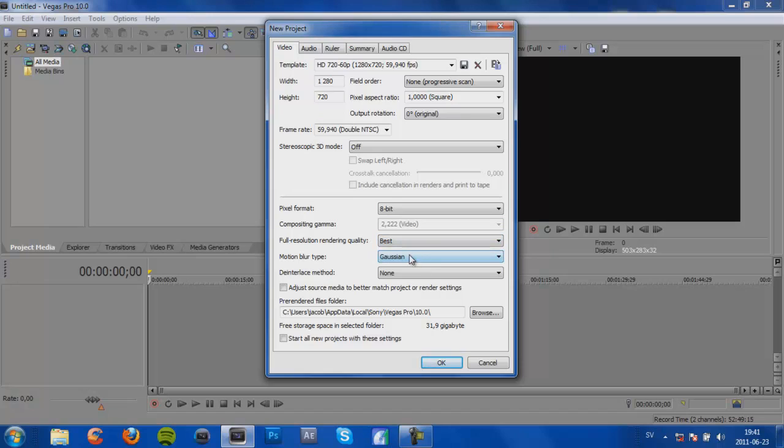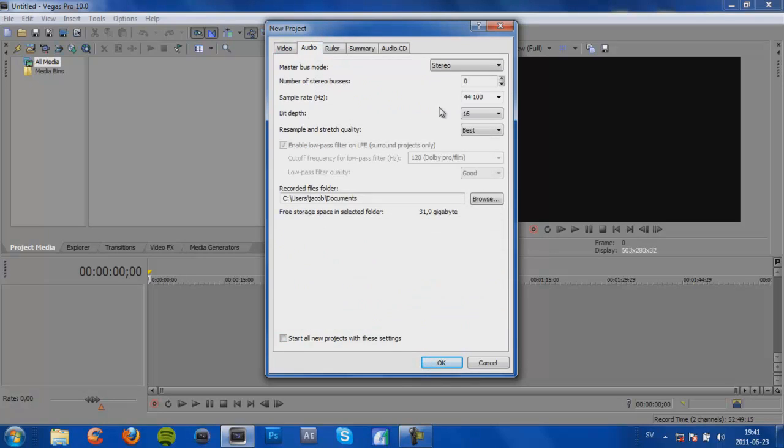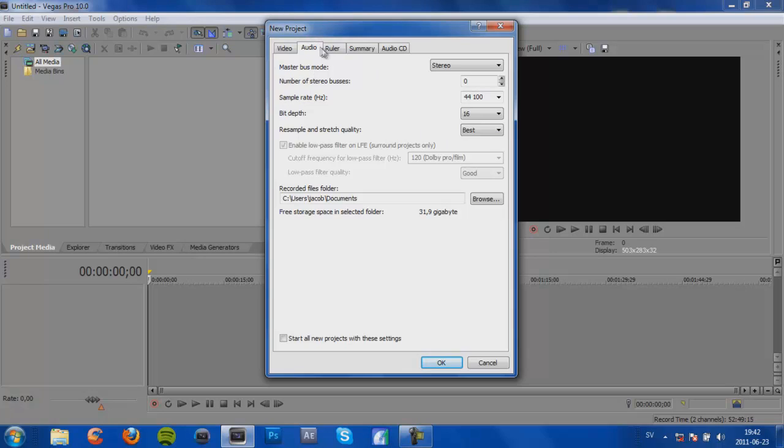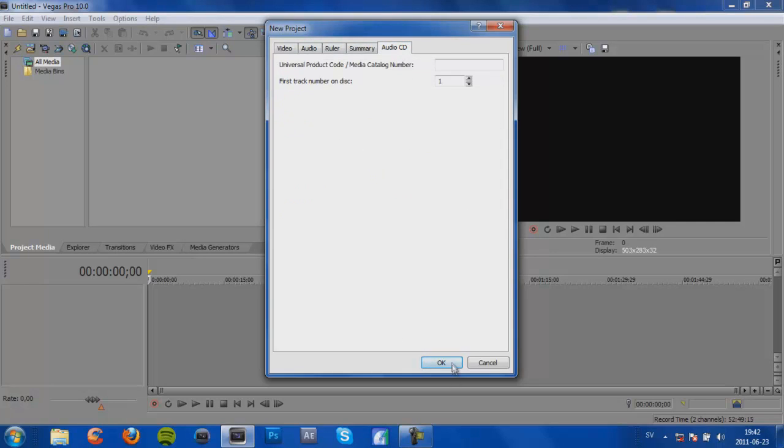Motion Blur Type, Gaussian, Interlace Method, None, and then you can leave this. And then press OK. No, wait, we go to Audio first. And then we're going to use Stereo, Sample Rate 44,100, Bit Depth 16, Resample and Stretch Quality, Best. This is good if you like doing Slow Motion and stuff. Okay, Ruler, Summary, and Audio CD you can leave. And then you press OK when you're finished.